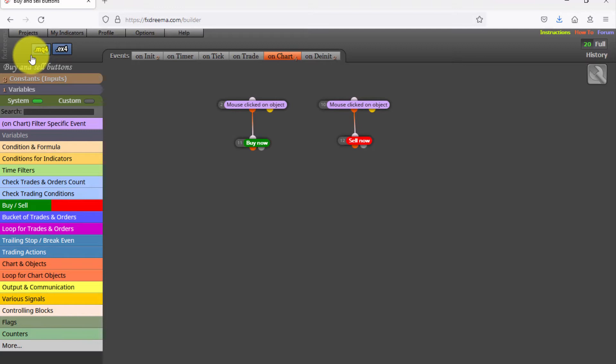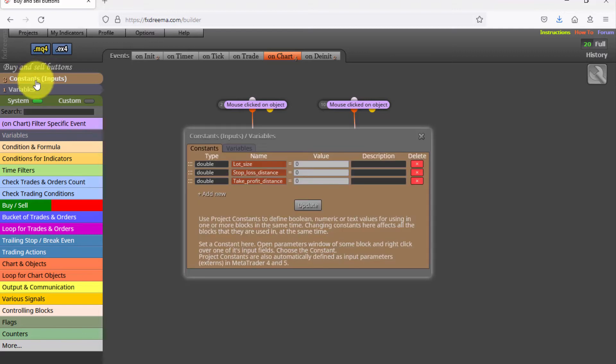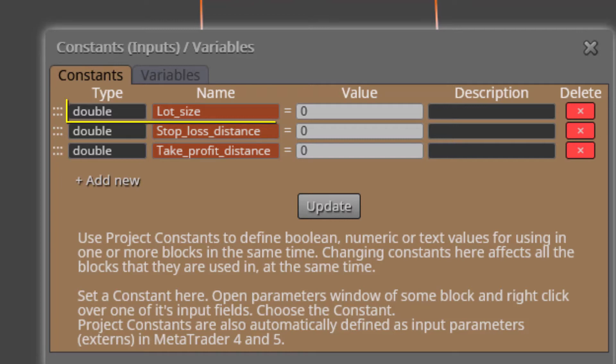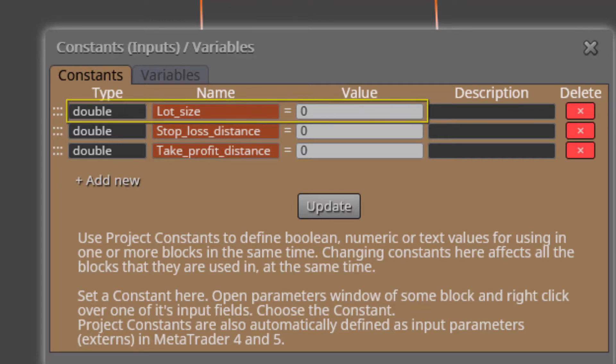Here it is. We'll take a look at its constants and variables first. We find three constants. The first one is called lot size. This is the input parameter we will use to specify the lot size for all open trades.